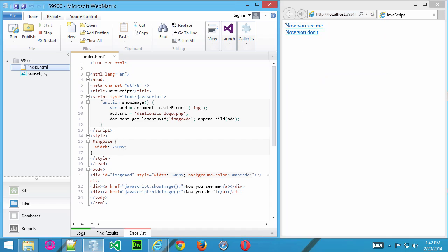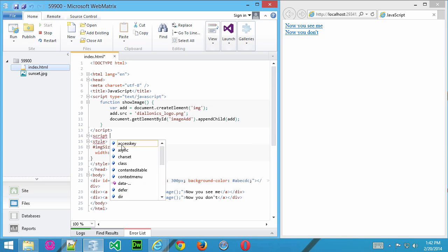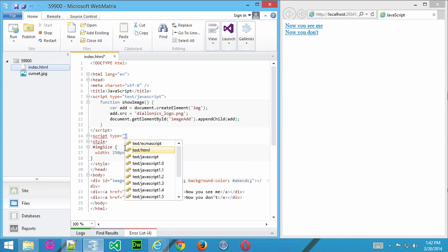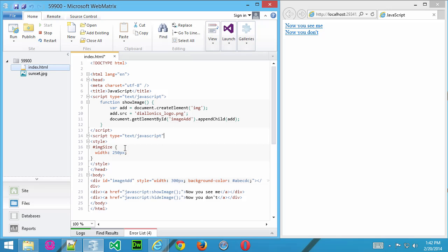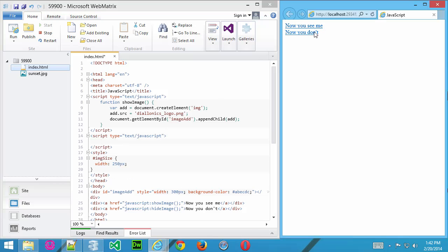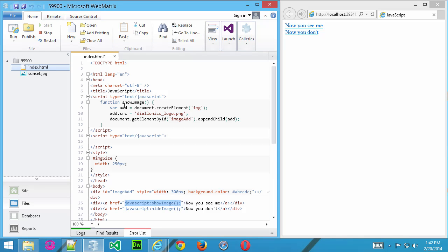Here in the head section, I'm just going to create an empty line and start a new script, and I'm going to give it a type. Make sure you give it a type of text/JavaScript. What we want to do here is use this link, Now You Don't. You can see down here, we've actually used the href and then JavaScript command to call the function HideImage. We haven't created it yet. The first link calls ShowImage, we can see that right here. What we want to do now is create that HideImage function.